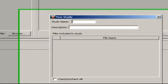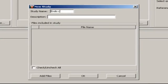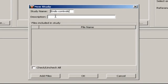This opens a new Study dialog box. Enter a unique name and, optionally, a description of the study. Now, add files.